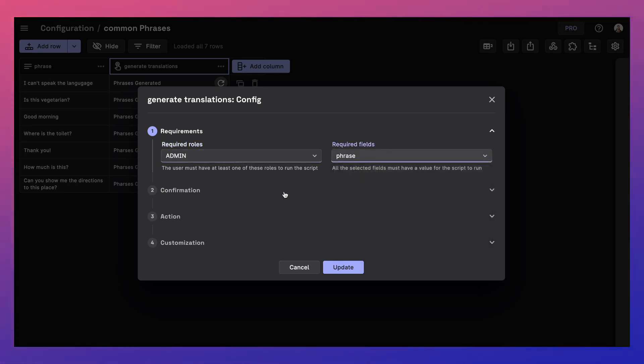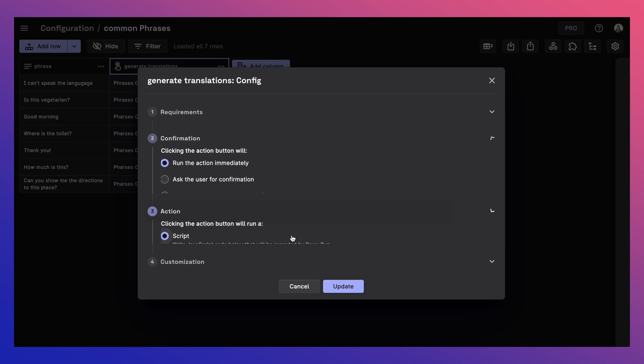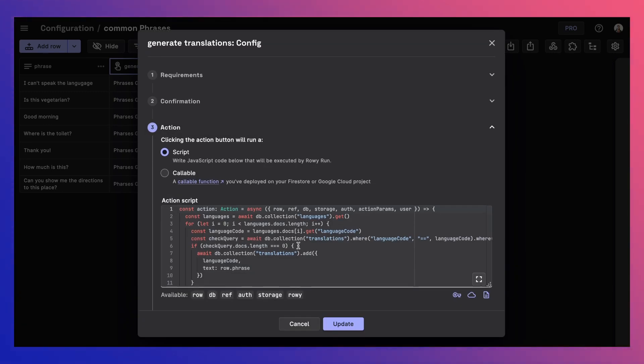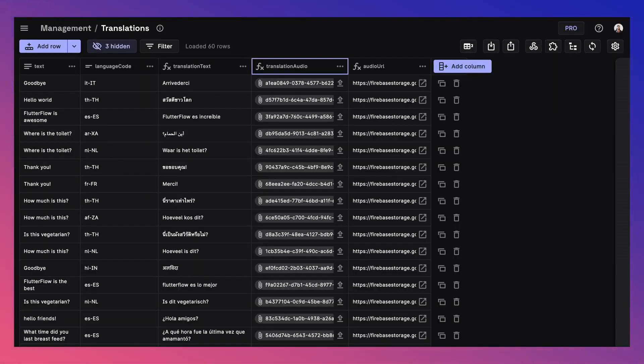Here we have a script that connects the different tables and generates a translation of the phrase for each language and stores it in the translations table. You can explore all of these backend tables along with the code and the ROWE demo linked in the description.